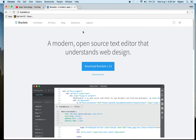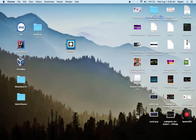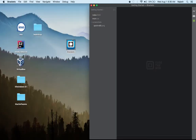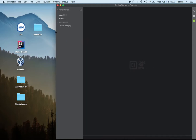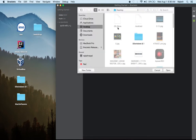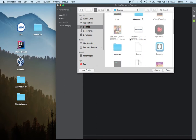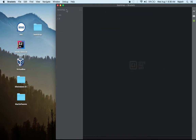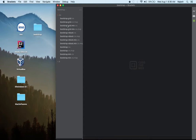Here is our Brackets editor. I'm going to include my Bootstrap files in Brackets. Just click here, open a new folder, and you'll see the folder on our desktop. Click it and select it. Now you can see my Bootstrap files are here — the CSS files and the JS files.